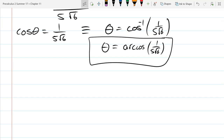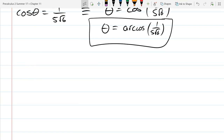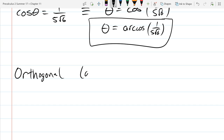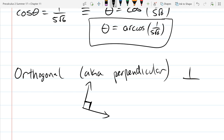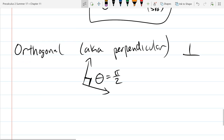The next thing we're going to look at is the angle between vectors, but we're going to specifically look at if two vectors are perpendicular — another word for that is orthogonal. You could also use the symbol that looks like an upside down T. How do we know if two vectors are perpendicular or orthogonal? They would form a right angle, so theta would be pi over two.